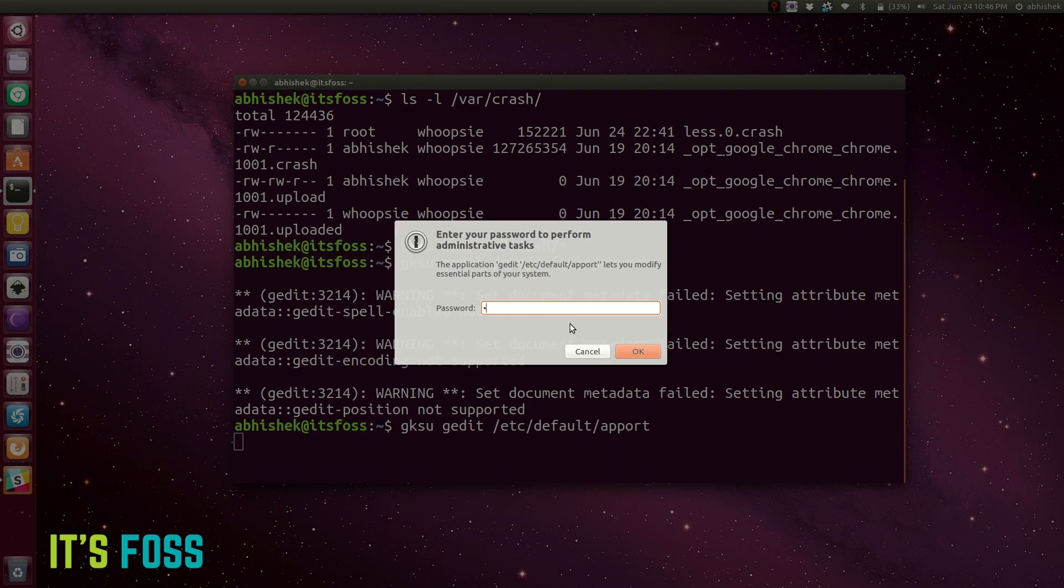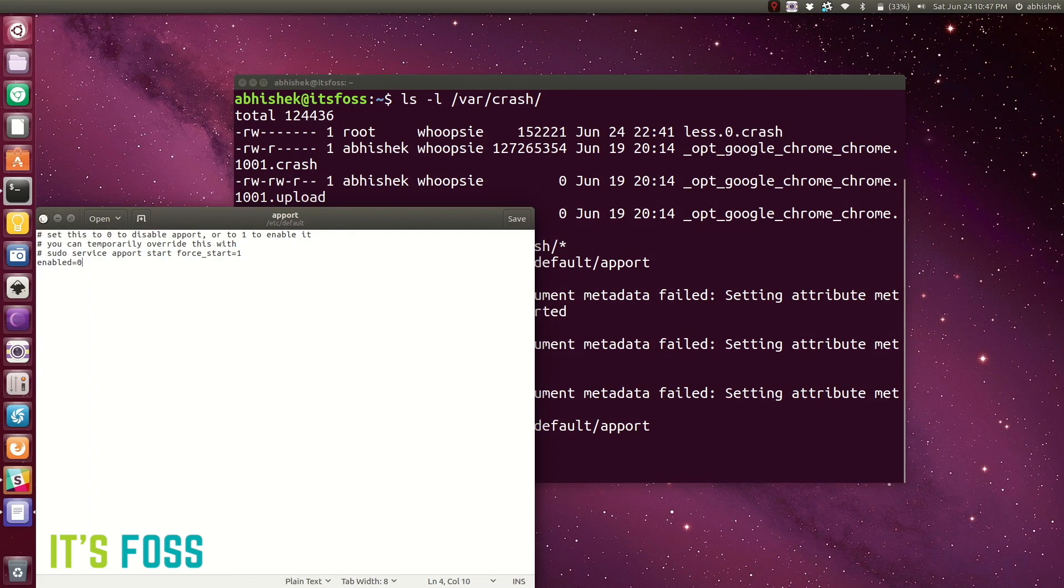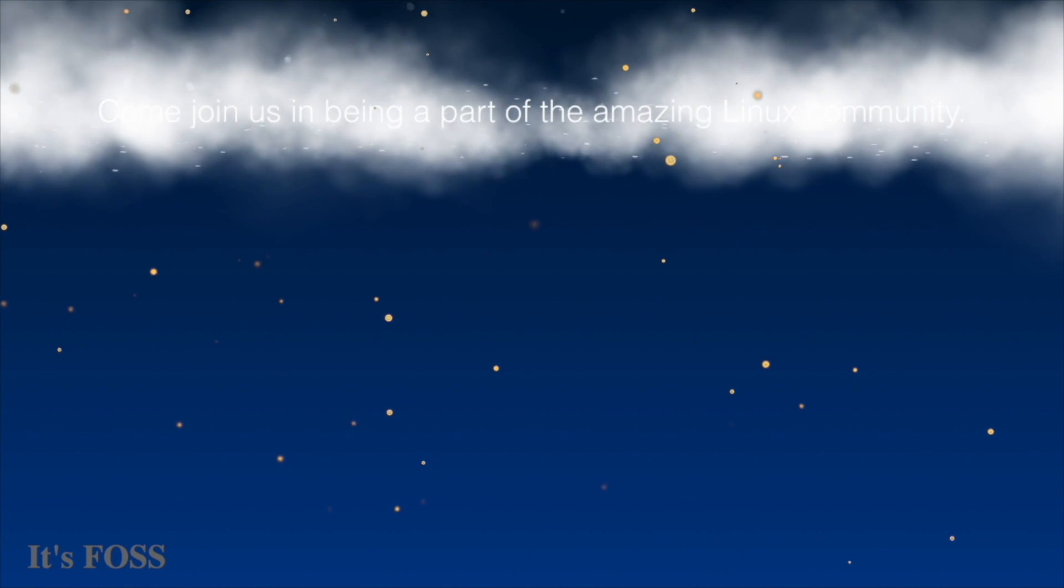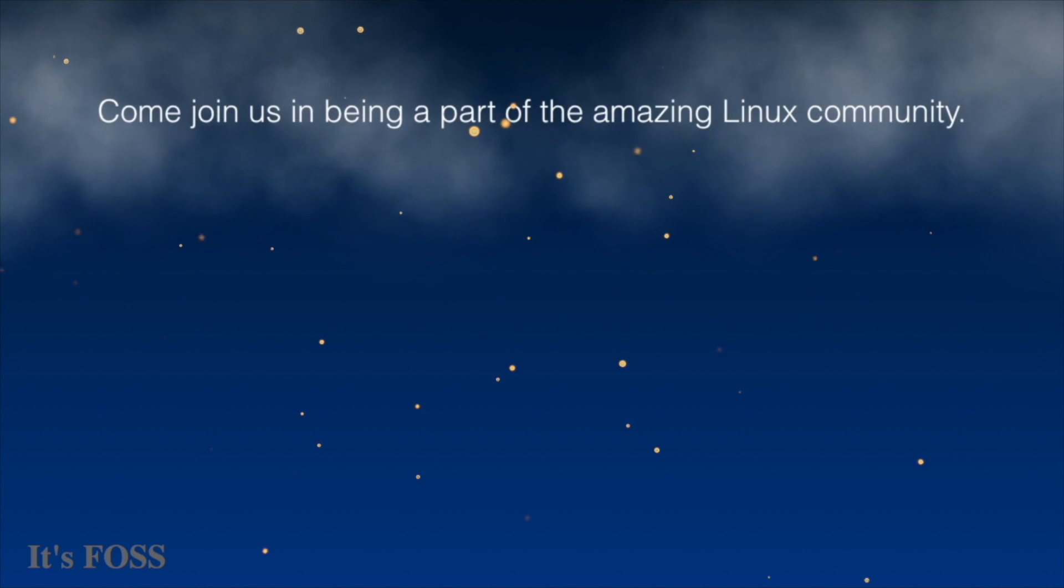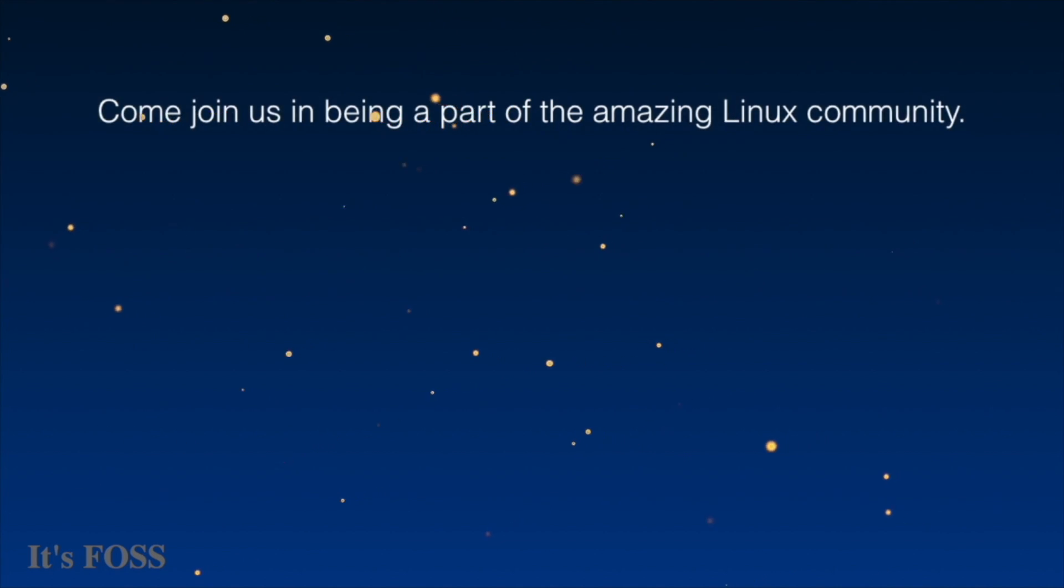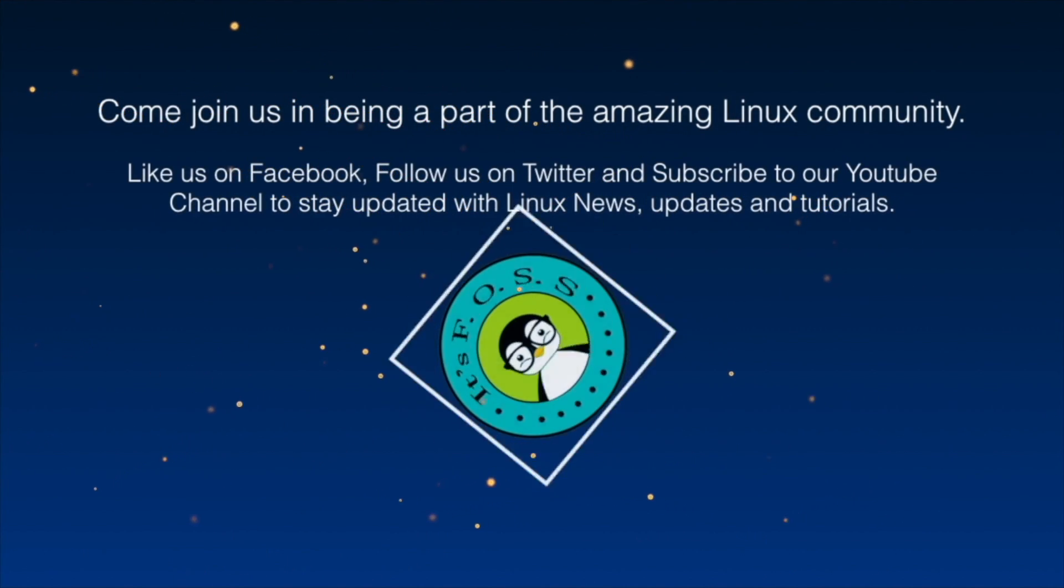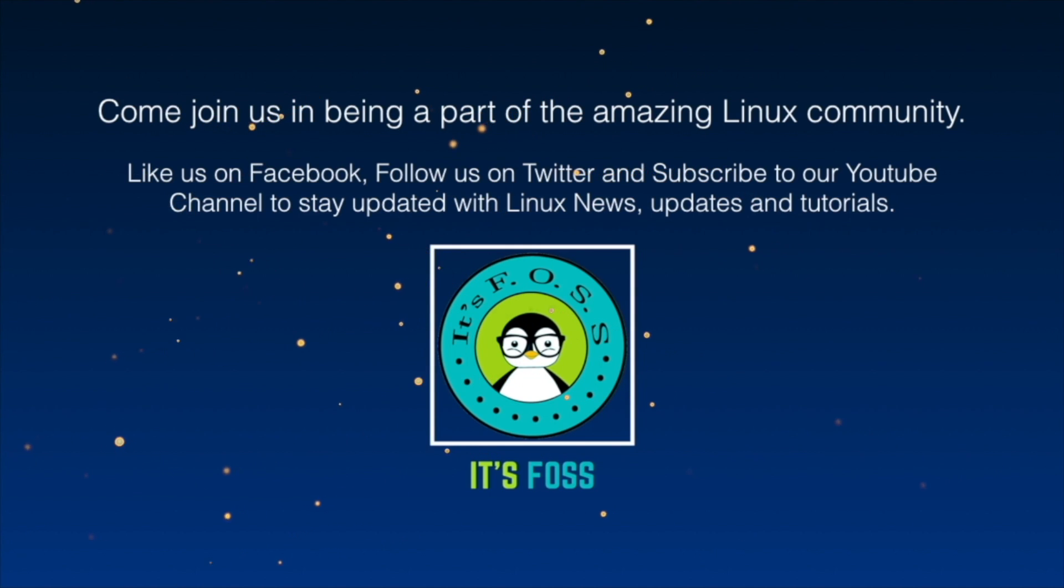I hope this tutorial helped you. If it did, give a thumbs up to the YouTube video and subscribe to our channel for more updates, tutorials, and learning on Ubuntu and Linux. Thanks for watching, bye bye.